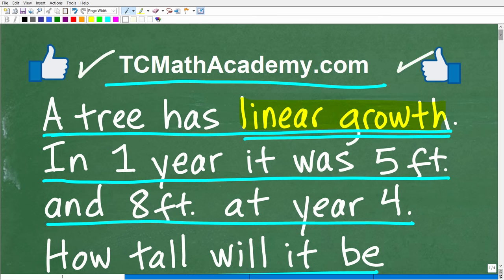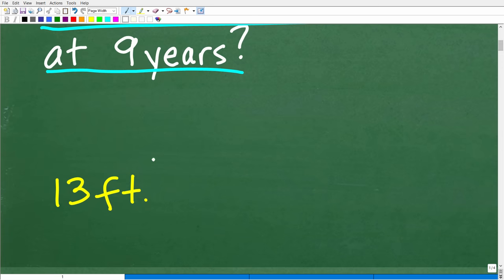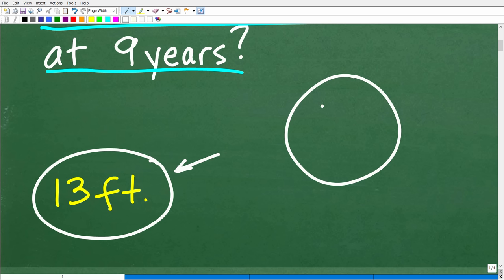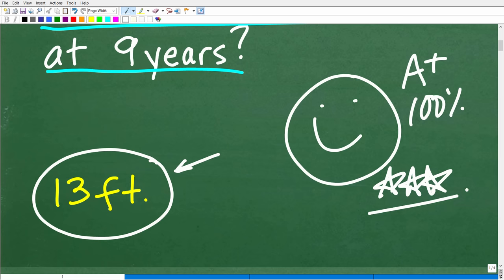Okay, so let's go ahead and take a look at the answer. After nine years, this tree is going to be 13 feet tall. If you got this right, that was very, very good. We have to celebrate by giving you a nice little happy face, an A+, a 100%, and multiple stars. So you can brag to your friends and family that you are a math expert in the area of linear growth.